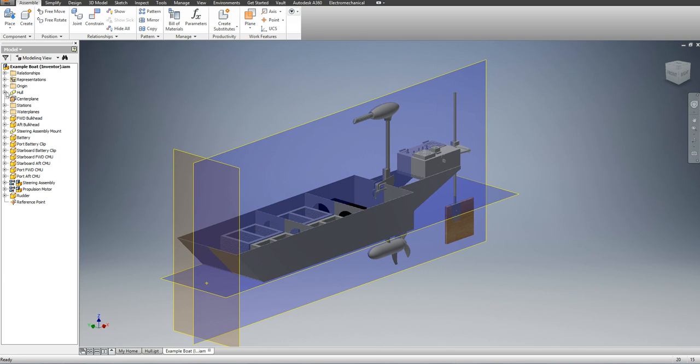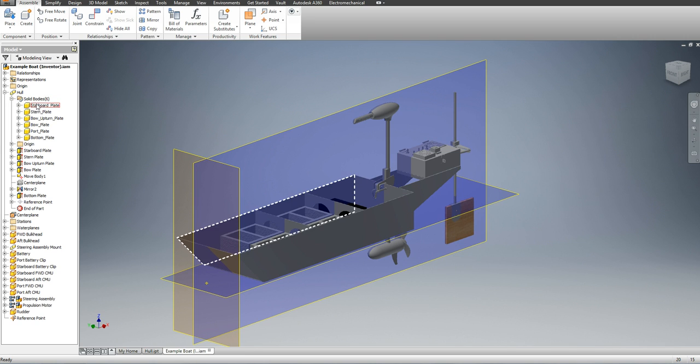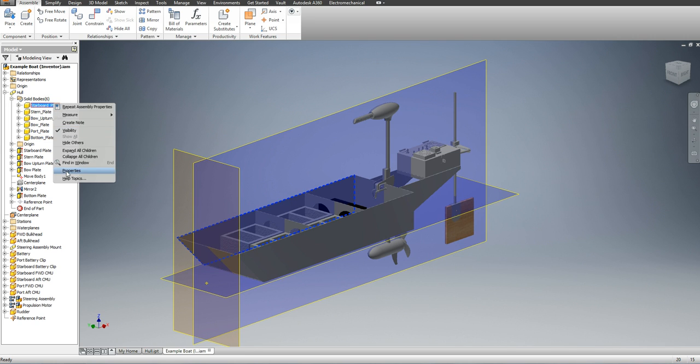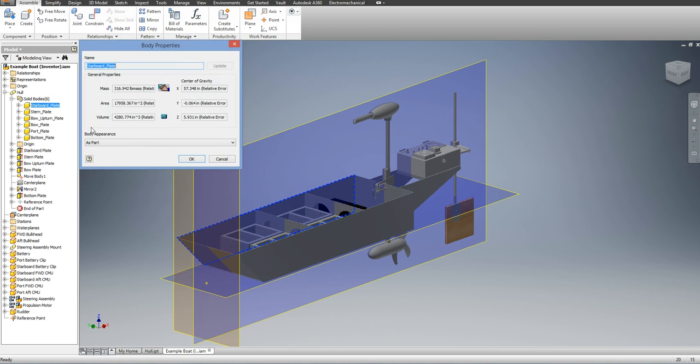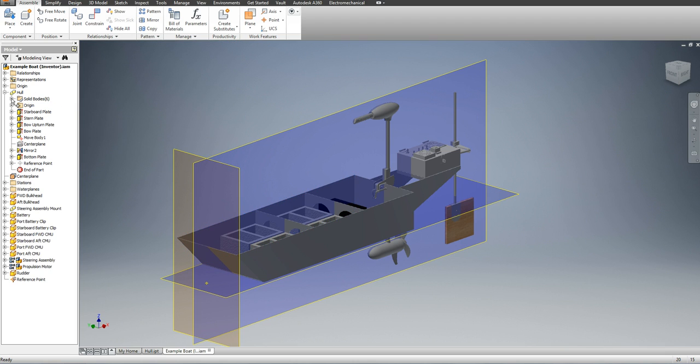So if I expand the hull and go to solid bodies, I have each of the plates here and you would think that I could find the center of gravity from these. However, it gives me the center of gravity of the entire assembly. So this is actually an incorrect method of doing this.